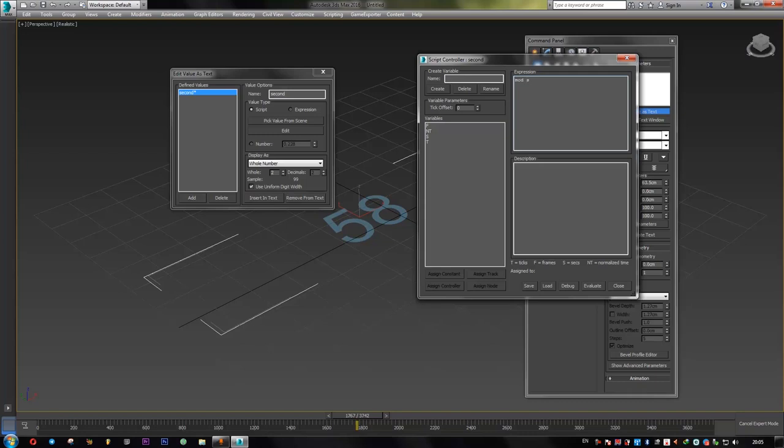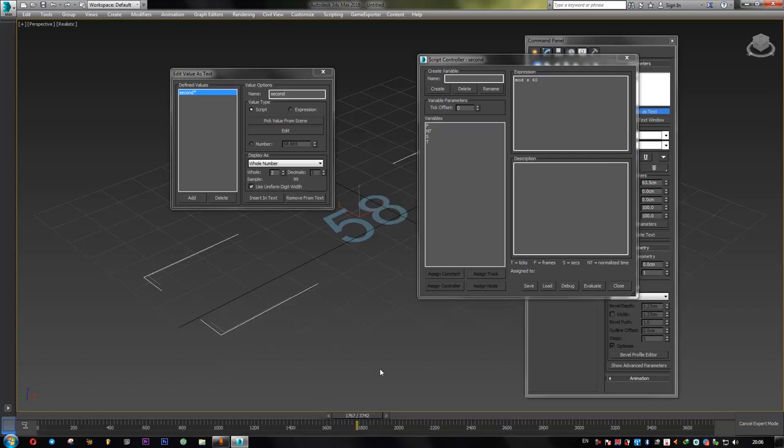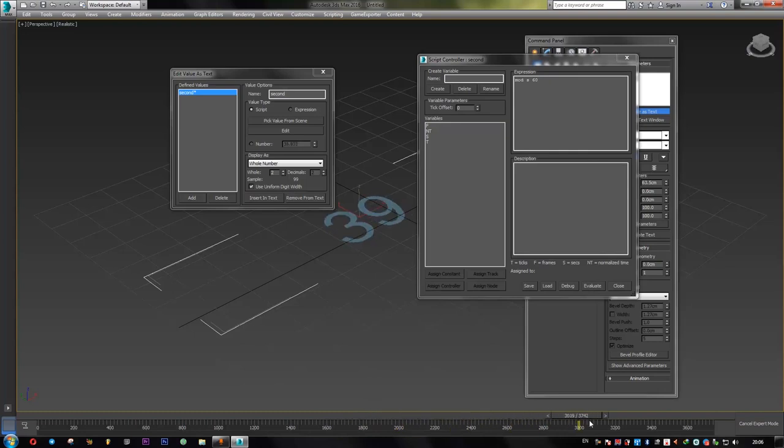Mod S. And let's enter 60 as our maximum value. And let's evaluate that and see what happens. 57, 58, 59, and 0. Just as we expected.